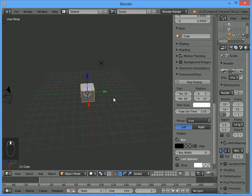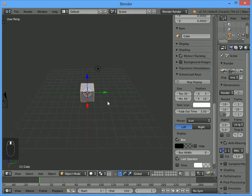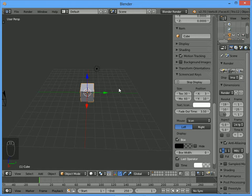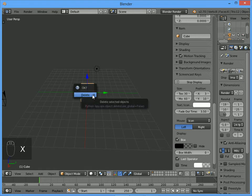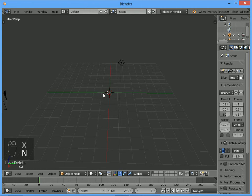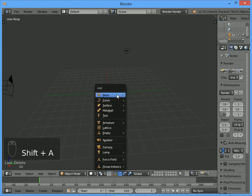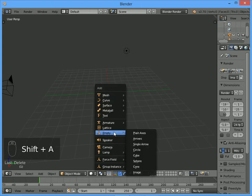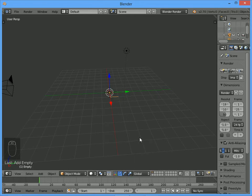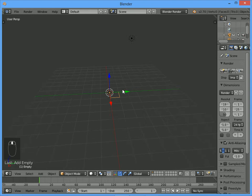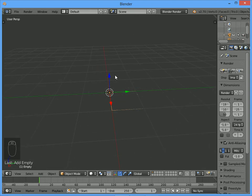To get started, we want to get rid of the cube in Blender. Right-click and X to delete it. We're going to add in its place an empty and an image. This will let us see a reference image - something to help us make our USS Enterprise.